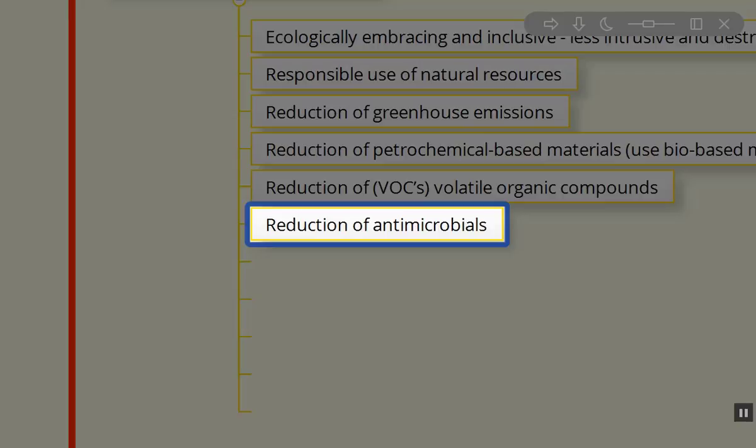The use of those things really requires us to be educators of the people using the systems because we don't need more antimicrobial resistance.